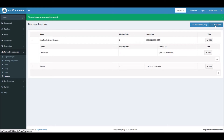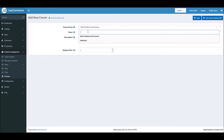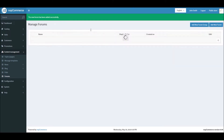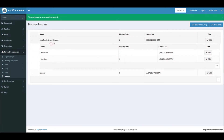Within the 'New Products and Services' group, let's add another topic. Since we also sell monitors, let's add 'Ask Questions About Monitors', set the display order to 2, and save it. Now we have two topics within this group.